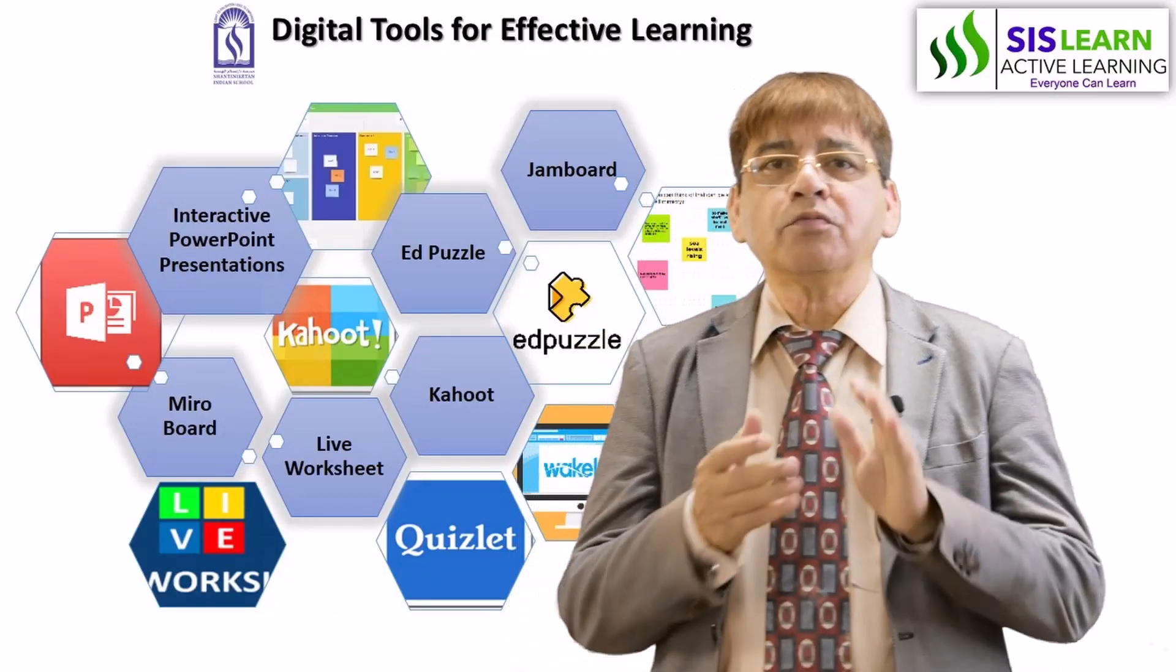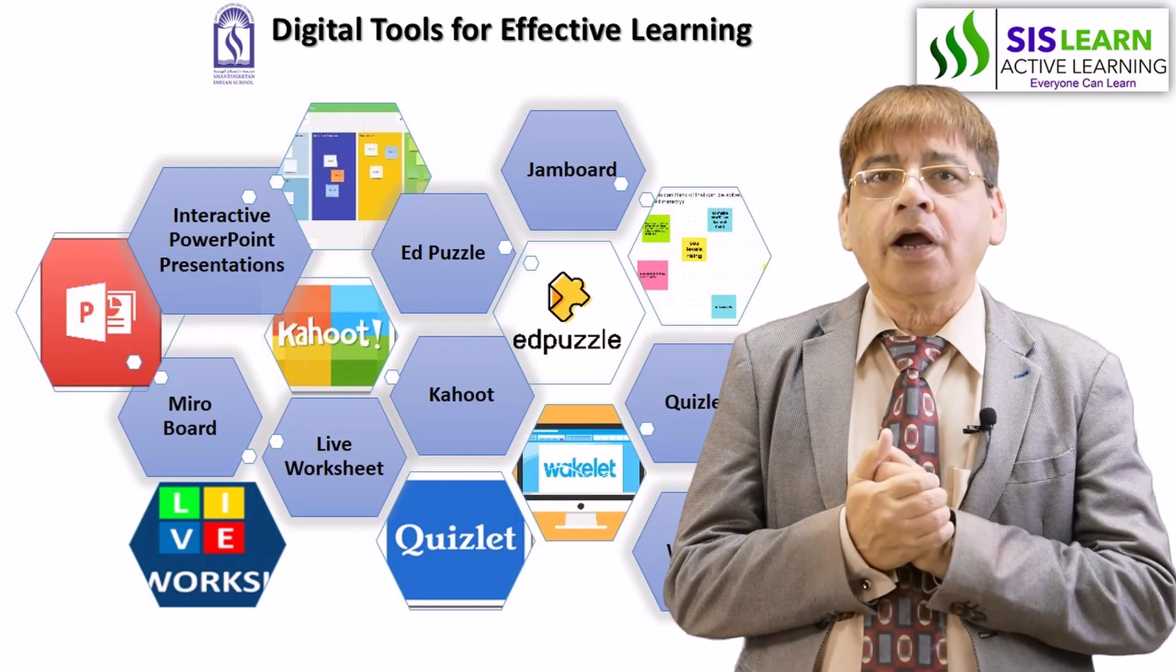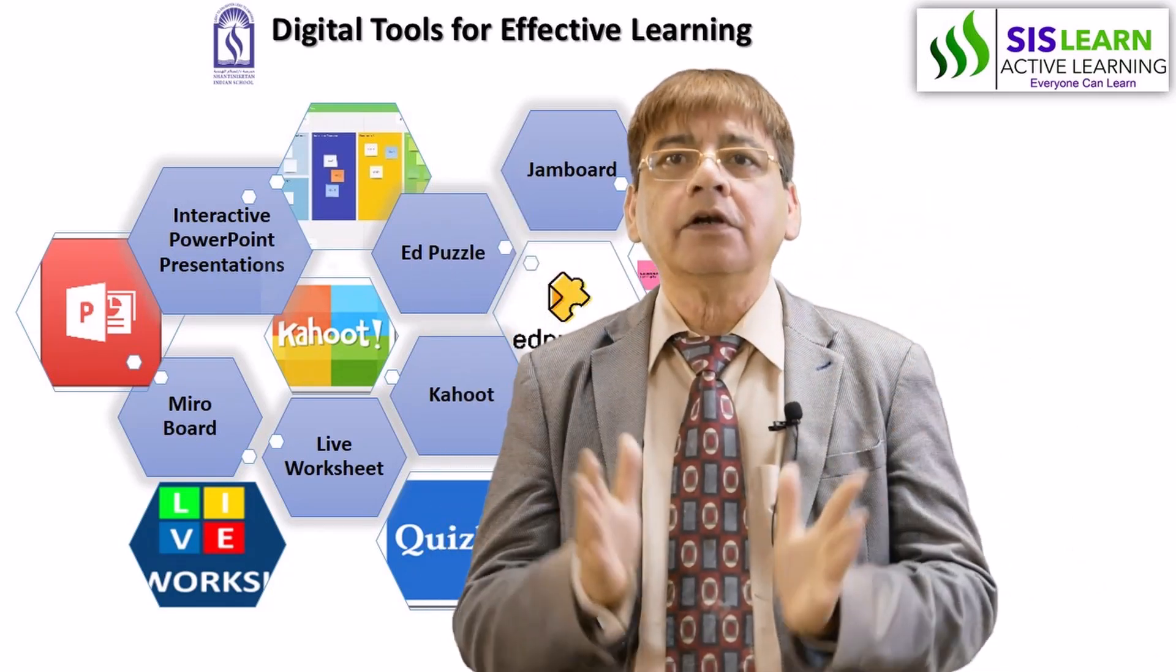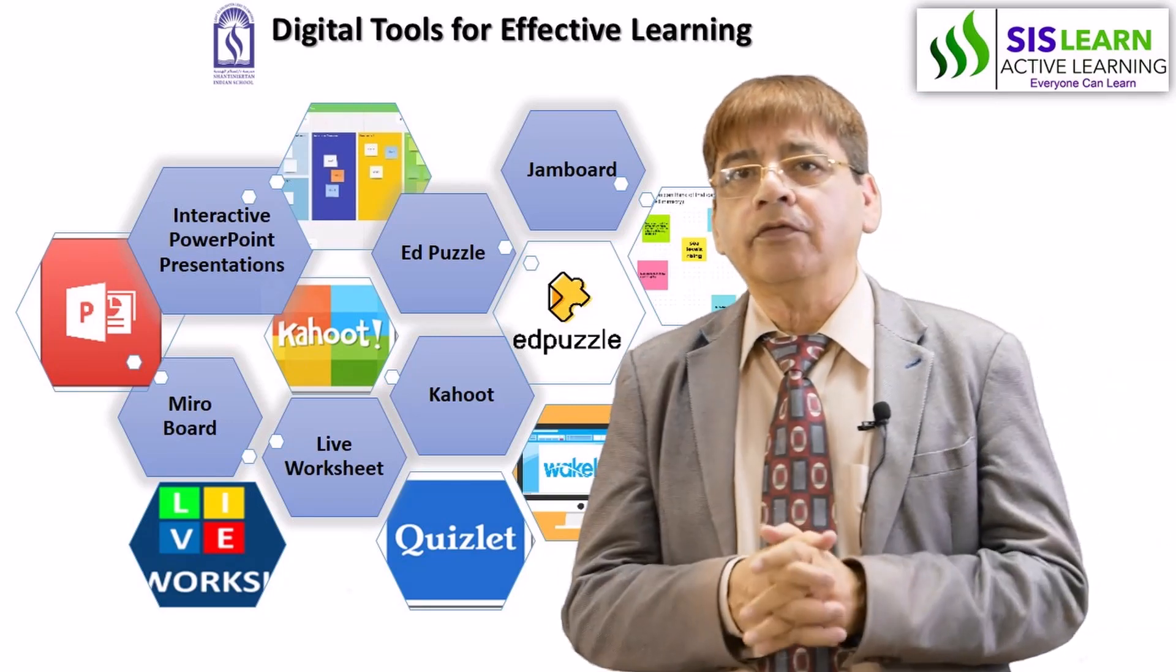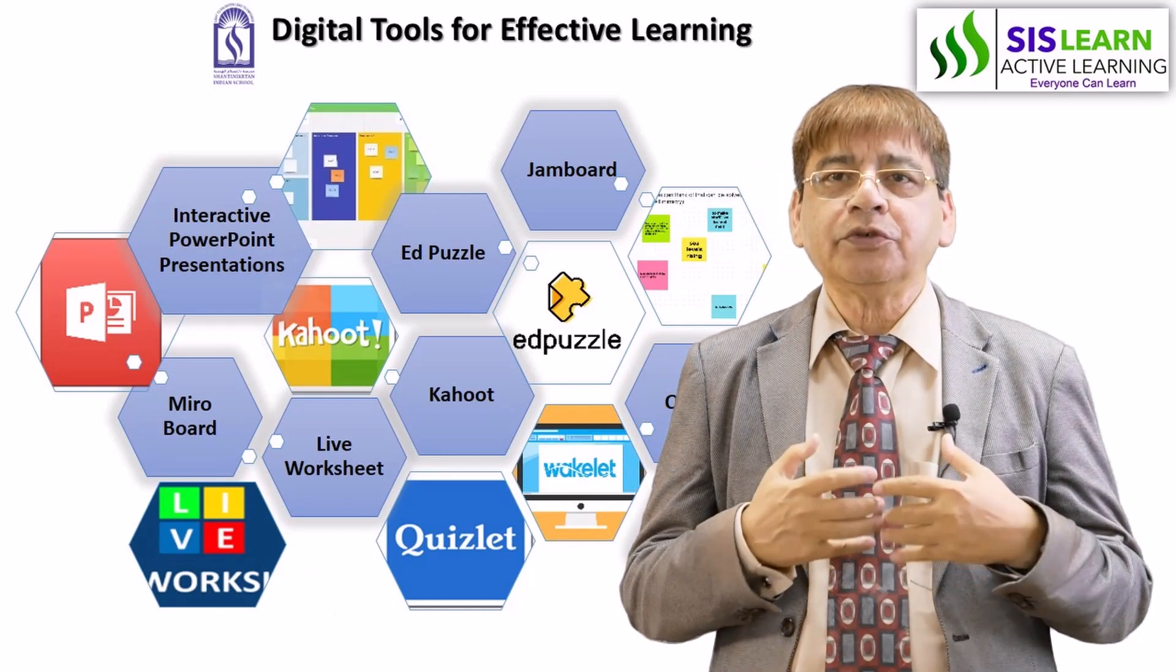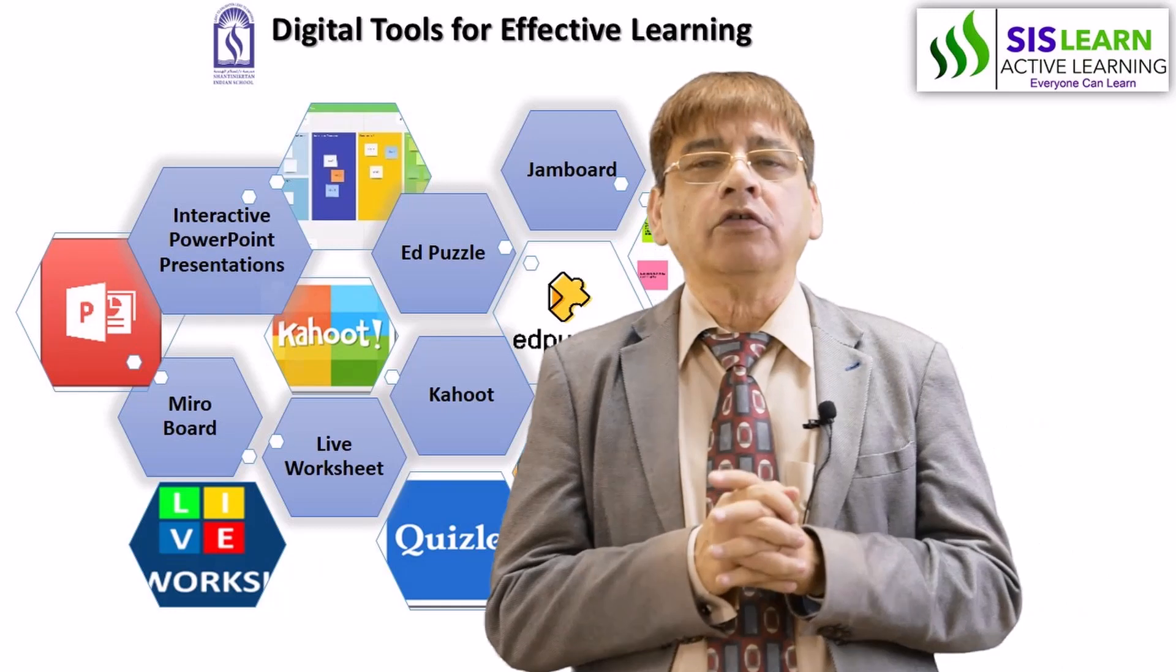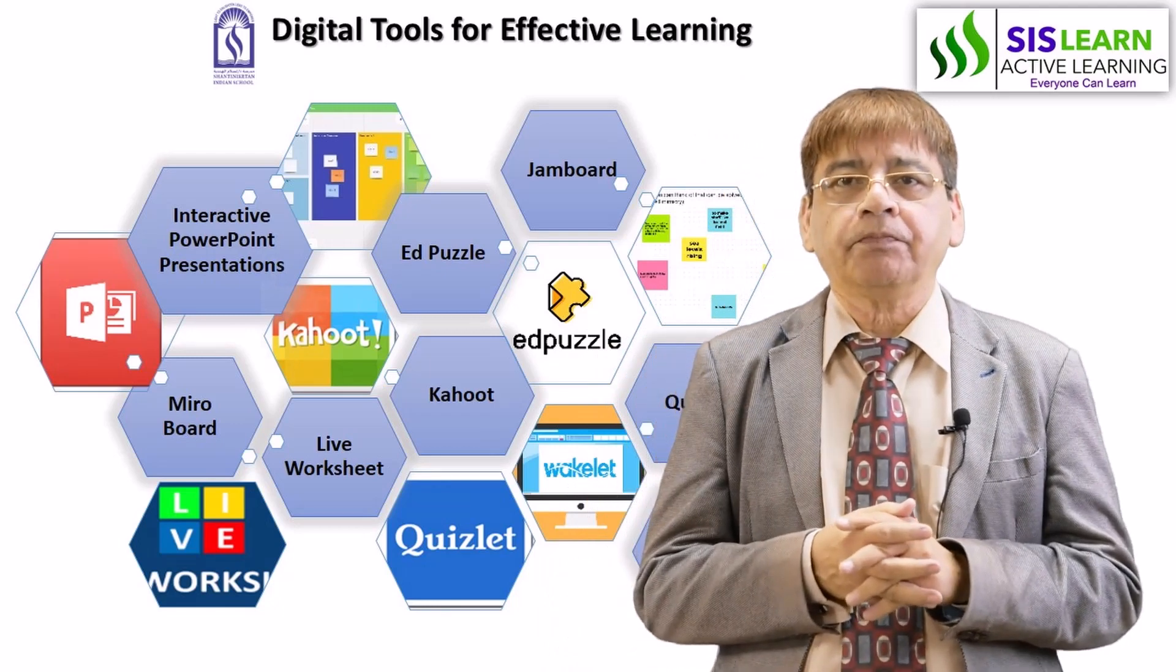Greetings from Shanti Niketan Indian School. Reflecting on our 3G approach to active teaching which evolved around genuine self-awareness, generous hard work, and generative innovation, we teachers needed to change our styles of teaching to build on competencies of learning, especially on the digital platform.